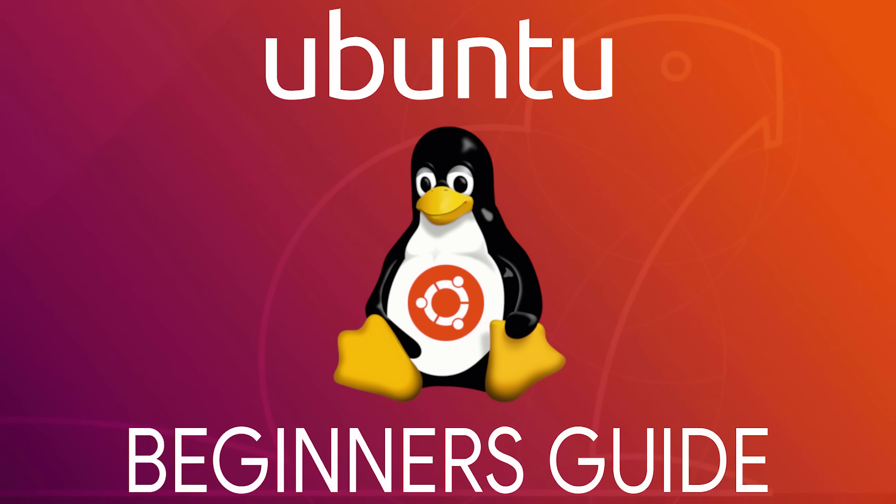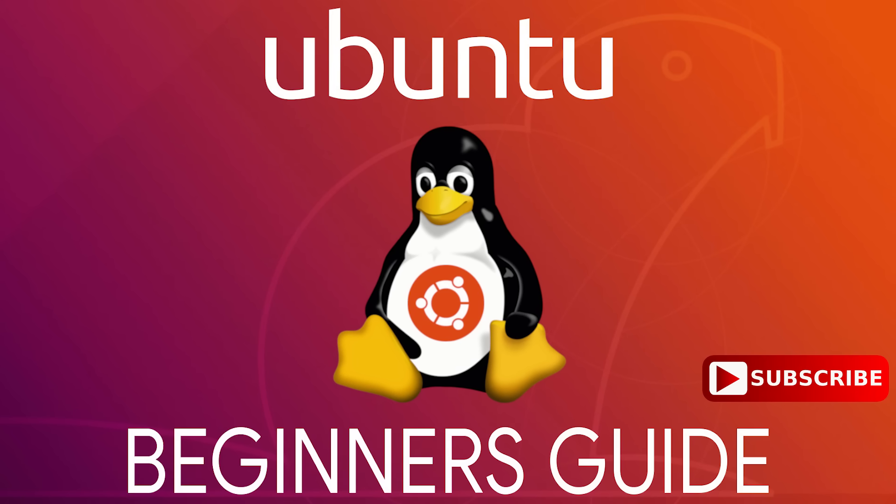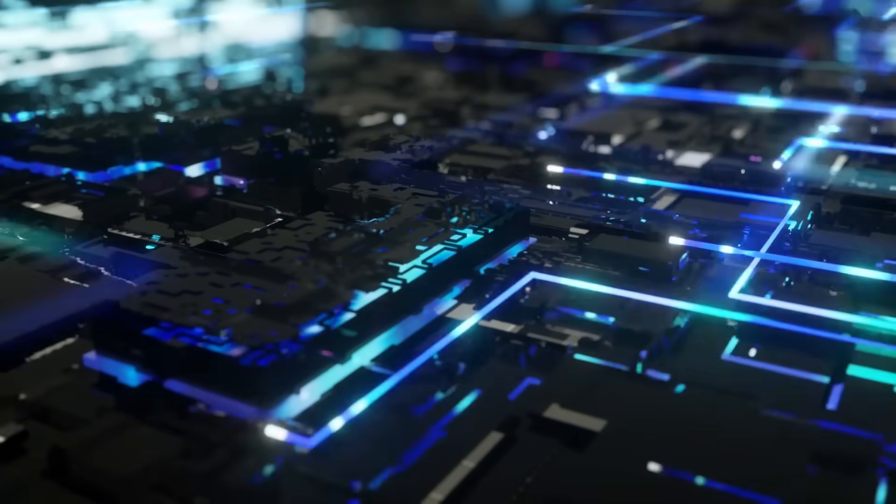In this beginner's guide, I will show you the basics to help you get started using Ubuntu. Coming up next on Tech Gumbo.